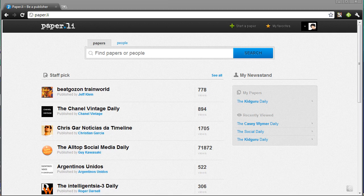Hey guys, KidGru here today. I want to show you guys a quick little tutorial of this cool site that allows you to make your own online newspaper — in a sense. This is called paper.ly.